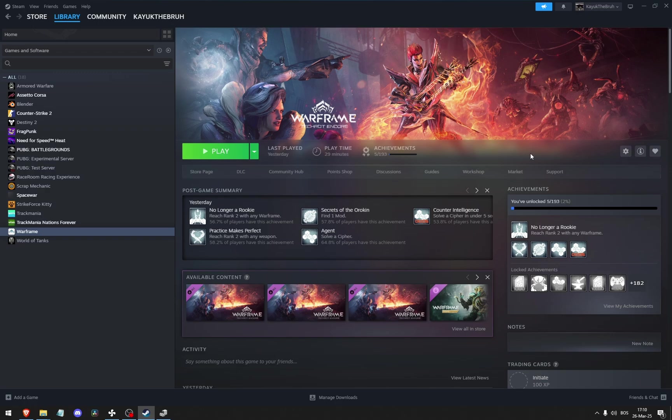And that's how to reduce lag in Warframe. Thank you so much for watching this video. If you found this tutorial helpful, make sure to give it a thumbs up and subscribe and as always see you in the next video.